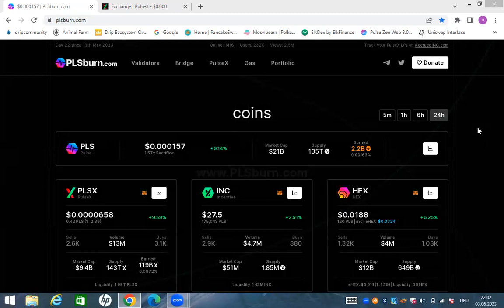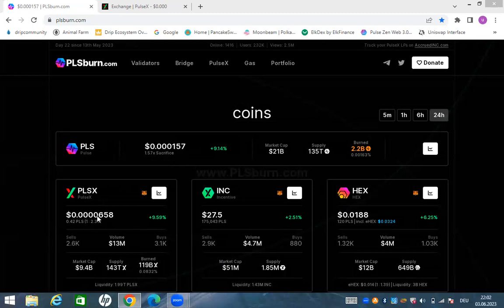Now we are on plsxburn.com. The price of PLS is now sitting like 50 percent from sacrifice price, not bad. Is this price gonna pump? Who knows, but I think we're gonna go sideways first and then once everything settles, once everything that Richard is planning settles, we're gonna move from there.